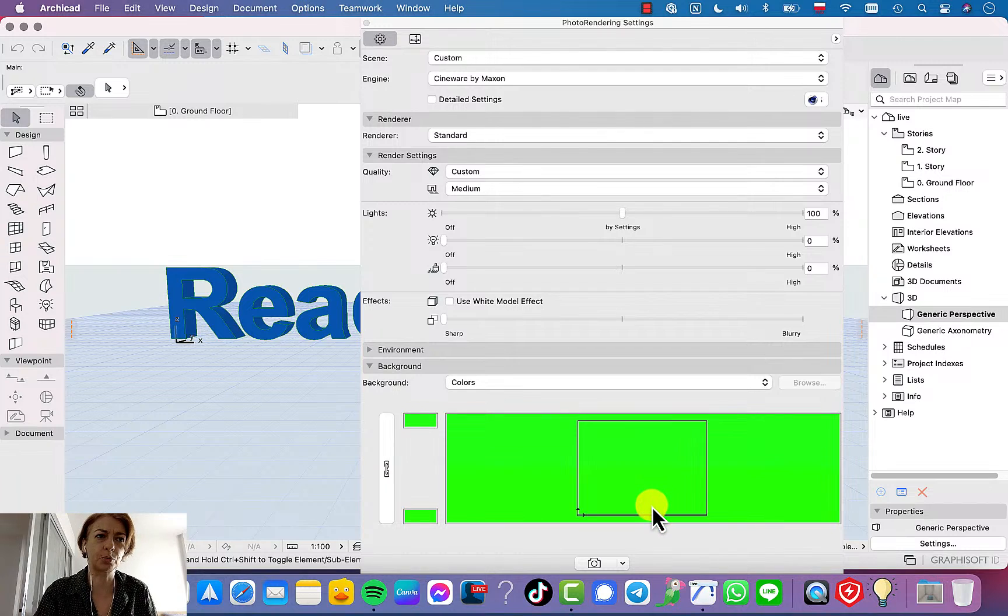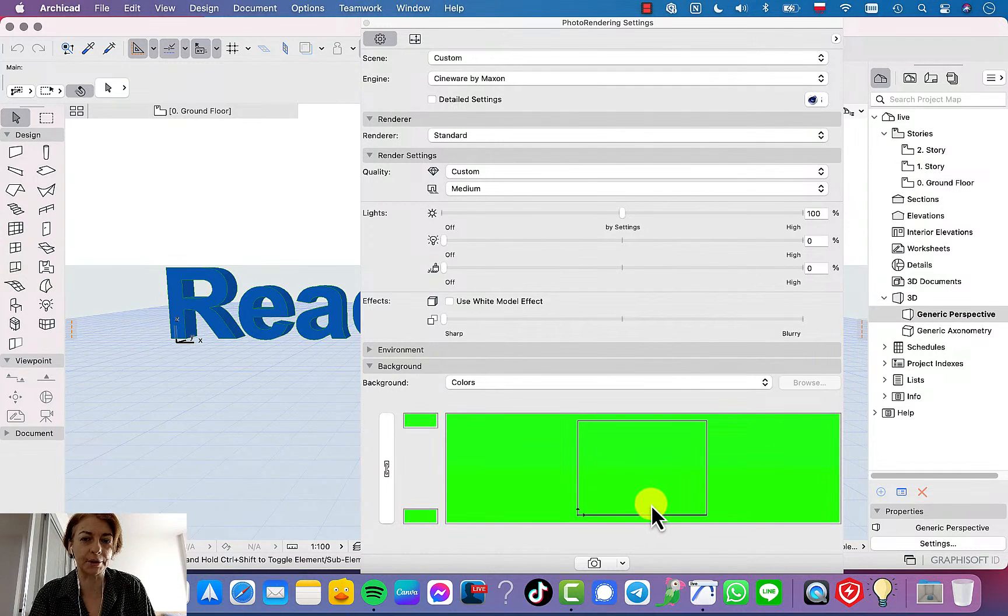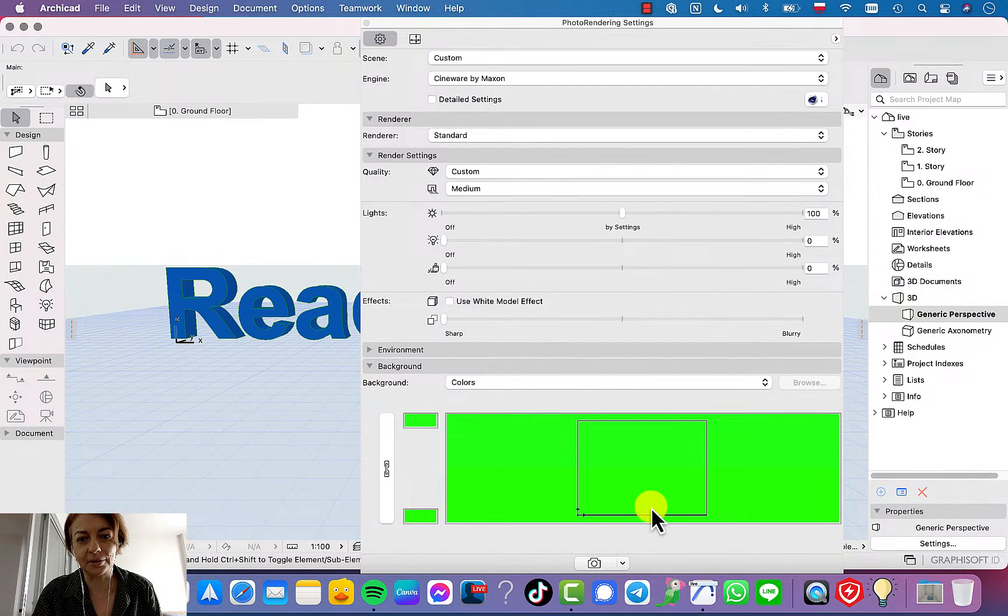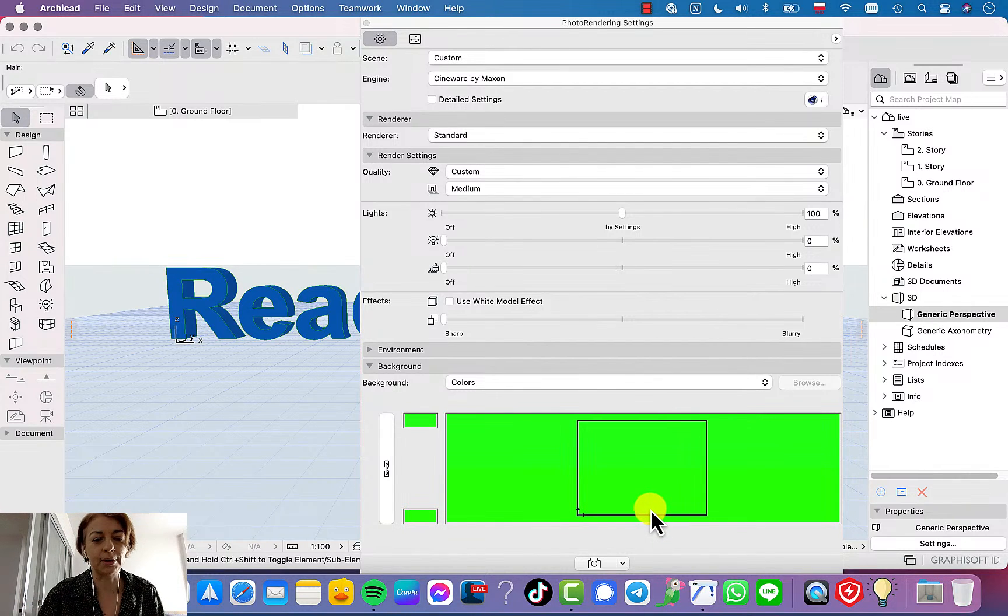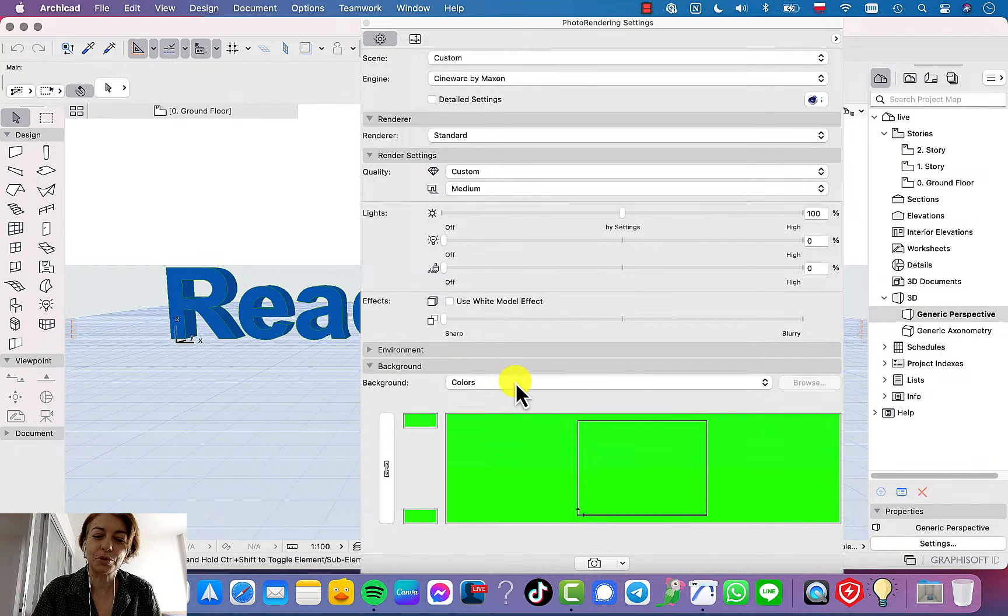The problem with free tools are mostly that either you get results with some watermark, or without paying you get very, very bad quality of this rendering. There are better options and faster options. Don't do it something like that.